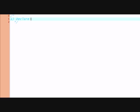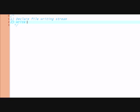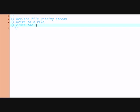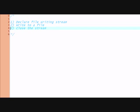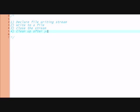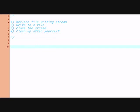Here are the steps we will use. One: declare file writing stream. You'll understand what I mean. Two: write to a file. And three: close the stream. It's important to close the stream so you don't get dangling pointers and stuff like that. This is basically clean up after yourself, so other programs will not have such a hard time.